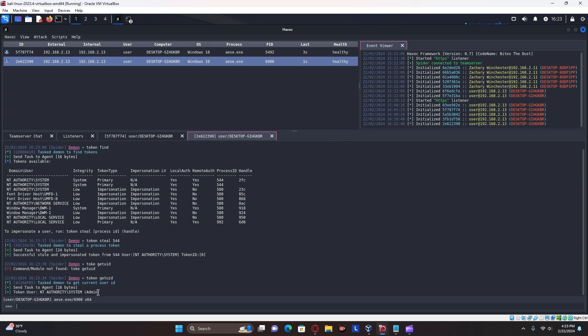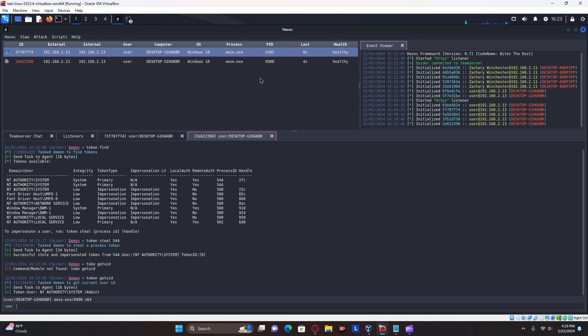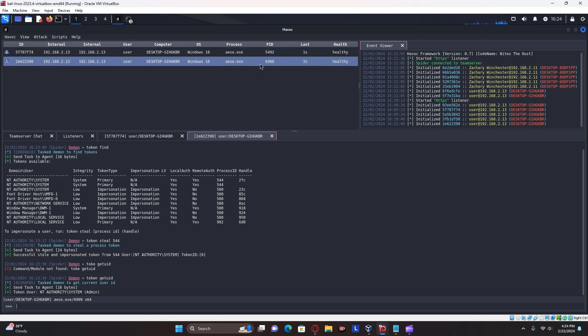There you go. That is how you successfully do a DLL hijacking attack as a UAC bypass. And as you see here, our previous payload has gone back up. But of course, we don't need that because our new payload has system level permissions.